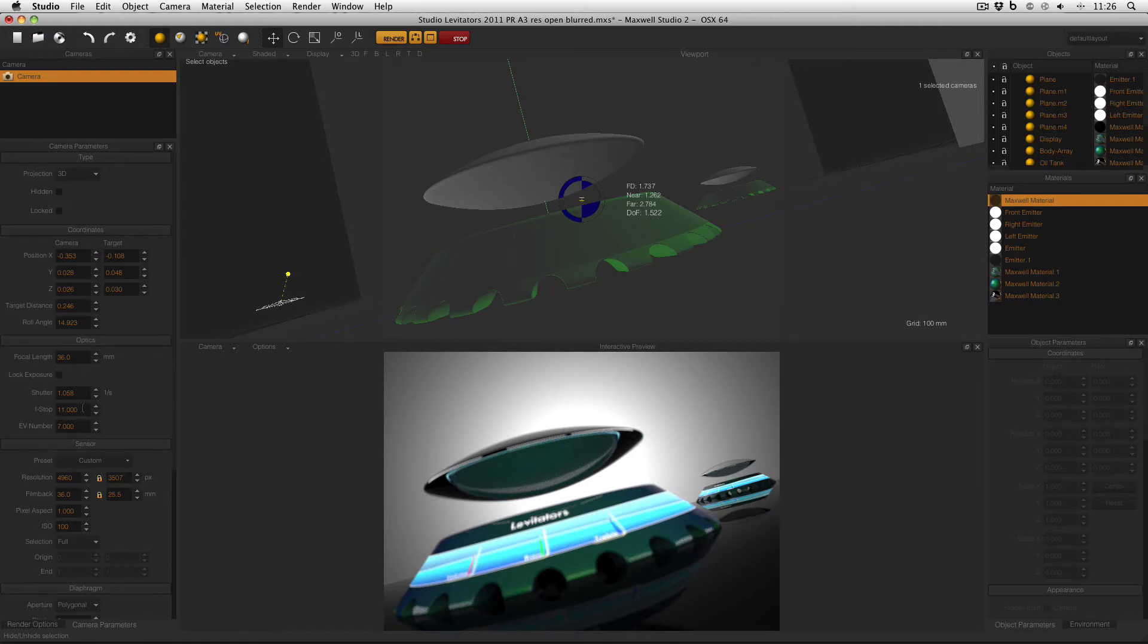The f-stop on my camera is only 11, so the depth of field in this scene is not very much. As you can see in the info here, it's 1.522. That means that we can see in the interactive preview that the product in the foreground is blurry.